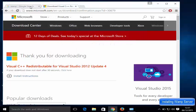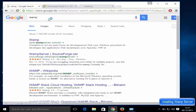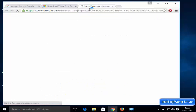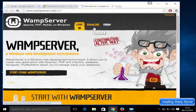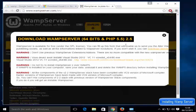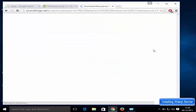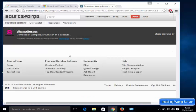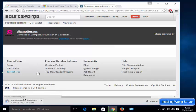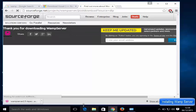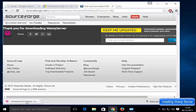Once that is done, go back to the wampserver.com website, go to download, and this time you can click 'Download Directly'. Now it will download the WAMP server executable file. Give it some time to download.